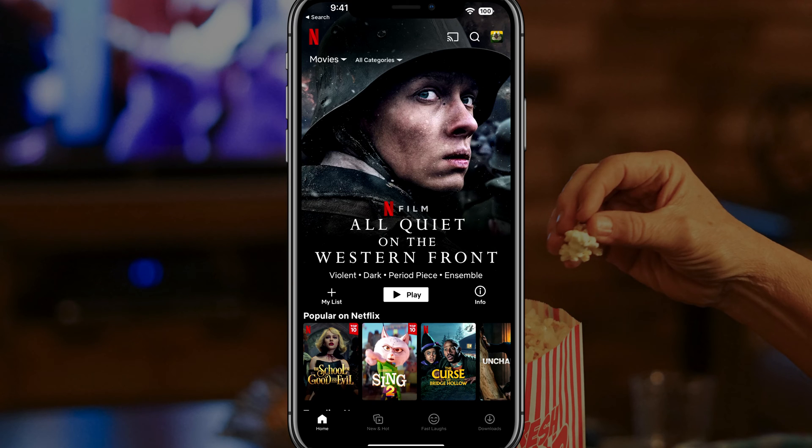Hello, and welcome to another tutorial video. Today I'm going to show you how to download TV shows and movies from Netflix.